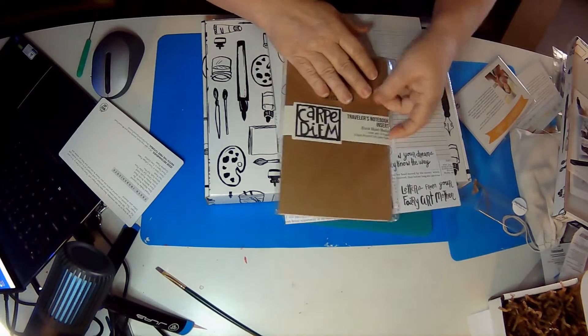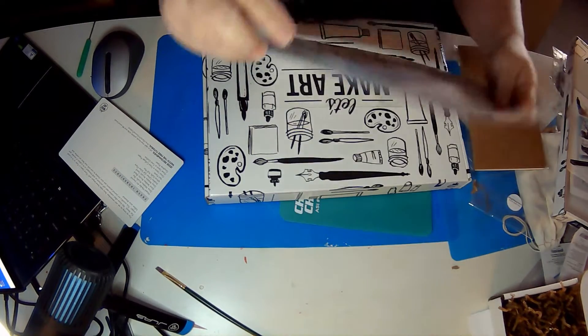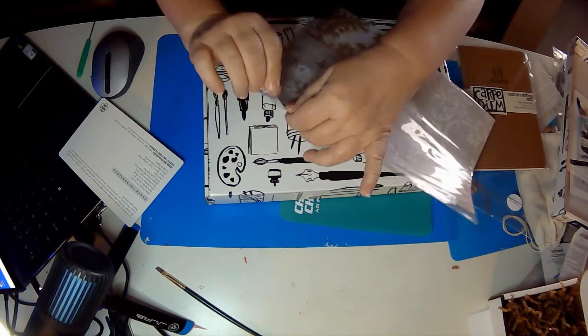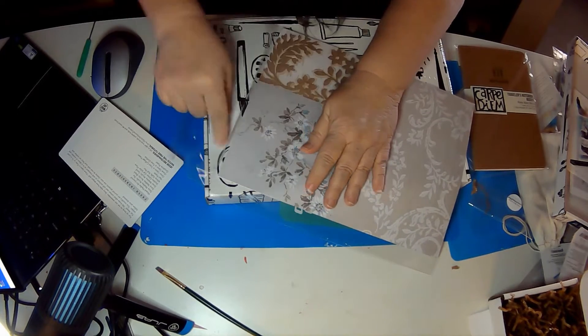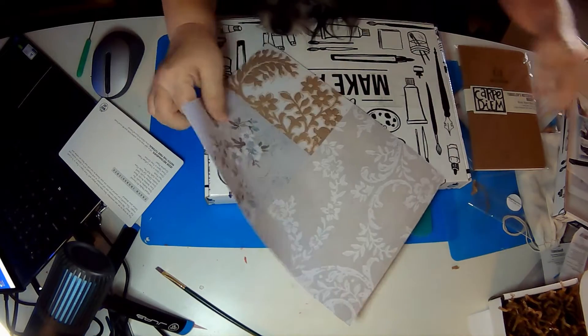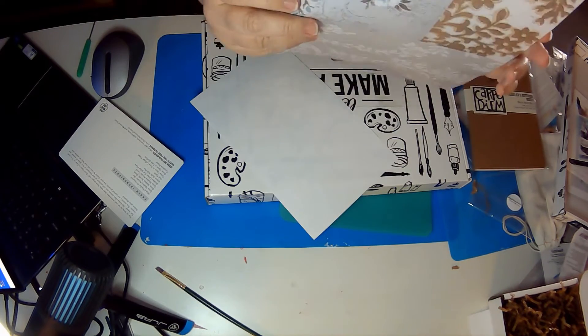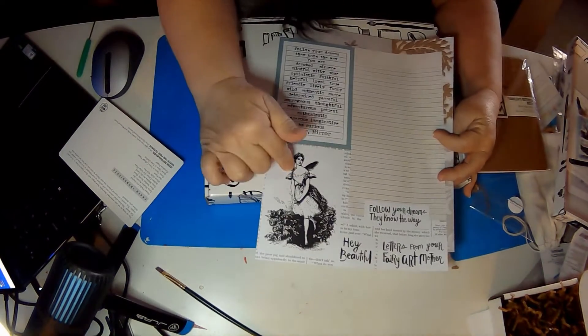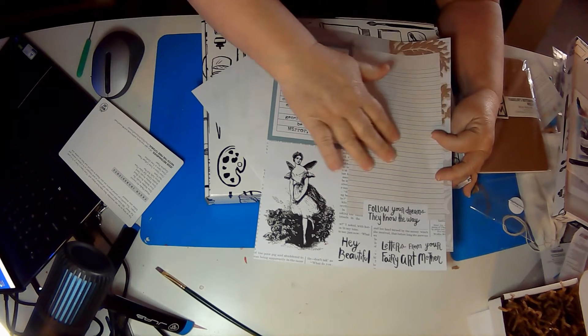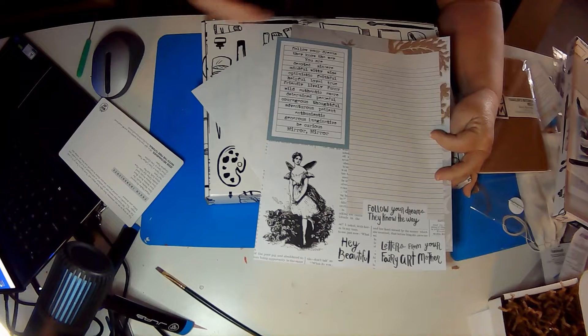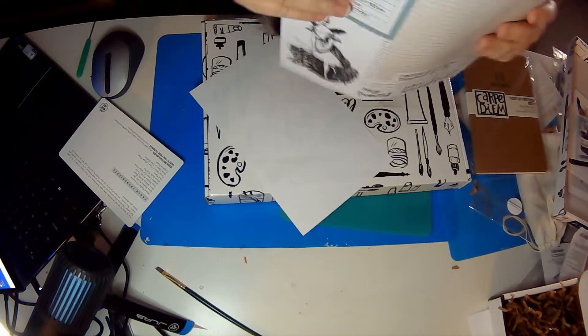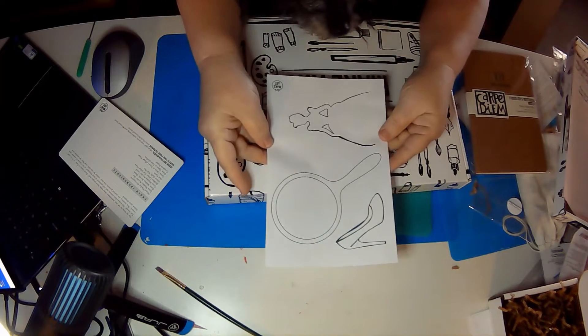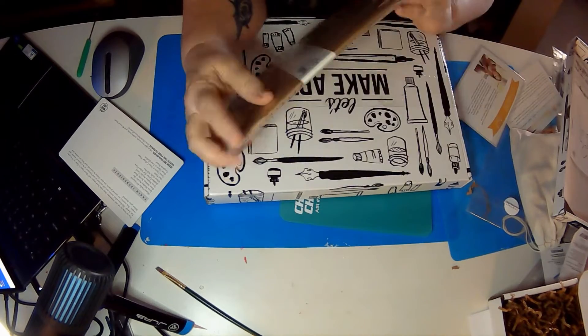And they gave us the templates to use. Some beautiful art for our collage. Like using scrapbook paper or even beautiful tissue paper. It's good for this kind of thing. We've got some colored paper. We've got a page with our fairy art mother, our follow your dreams. They know where you need to go. Follow your dreams, they know the way you are devoted. Just a whole bunch of words that we can use. And there's our outlines that we can use.